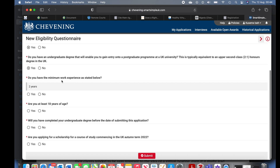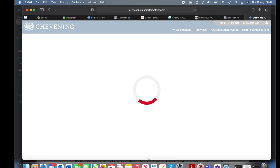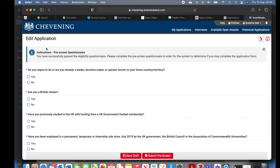They are only saying that UK universities typically take 2:1, but if you find a university that accepts 2:2, why not? Do you have a minimum of two years' work experience? I clicked yes. Are you 18 years and above? Yes. Will you have completed your undergraduate degree before submitting your application? Yes. Are you applying for a scholarship for a course of study commencing at the right time? Yes. Click yes for all and submit — if you don't, that means you haven't met the eligibility requirements.